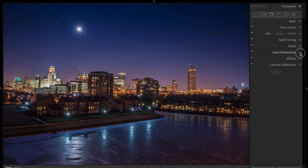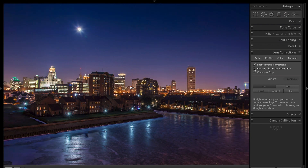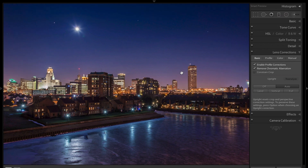Next we're going to lens corrections. I'm going to enable profile corrections — you can see it gets rid of any barrel distortion or pincushion distortion. I'm going to remove chromatic aberration; it doesn't hurt to click that. The image is also a little crooked — one side is lower, the building's leaning a bit to the right. So I'll click Auto, wait a second to render, and you can see it straightened it out nicely. I'm happy with my lens corrections.